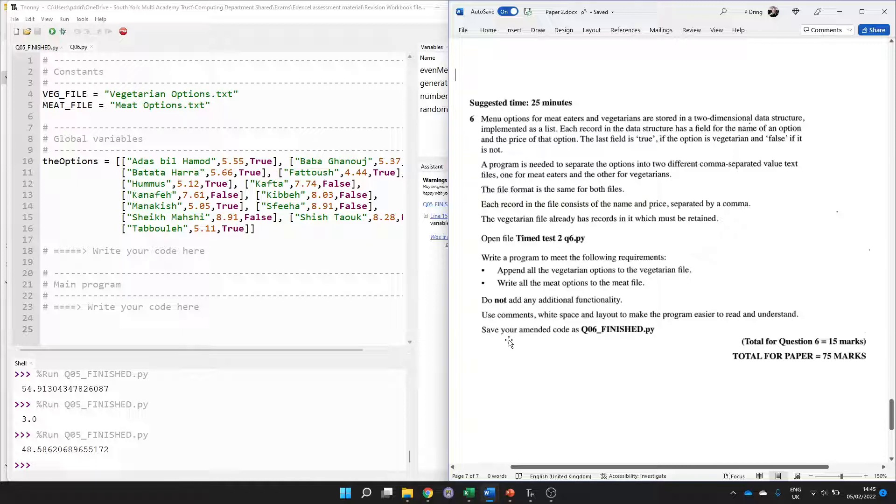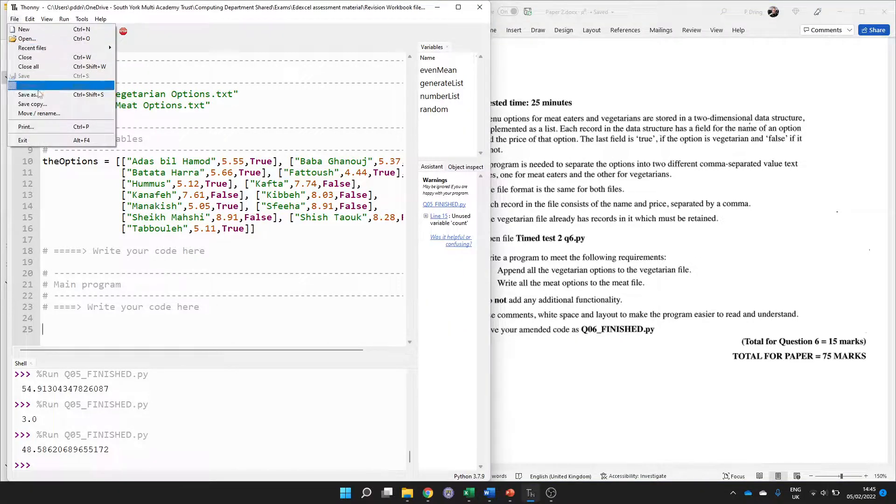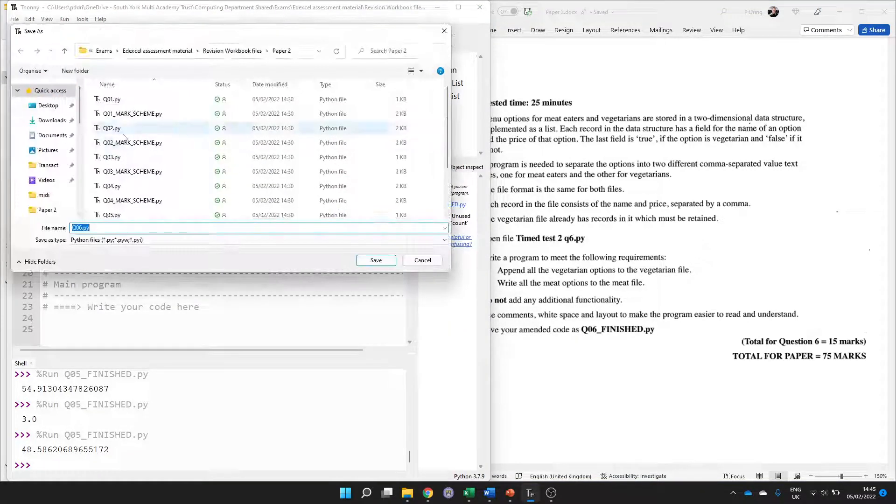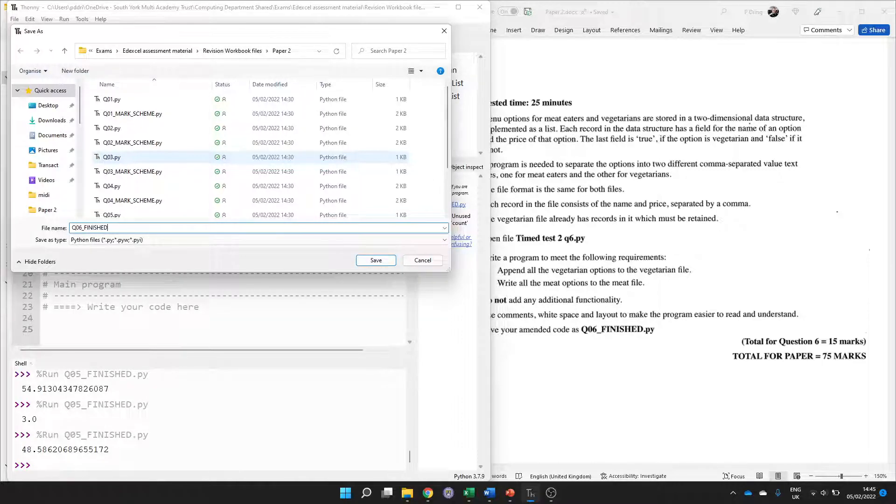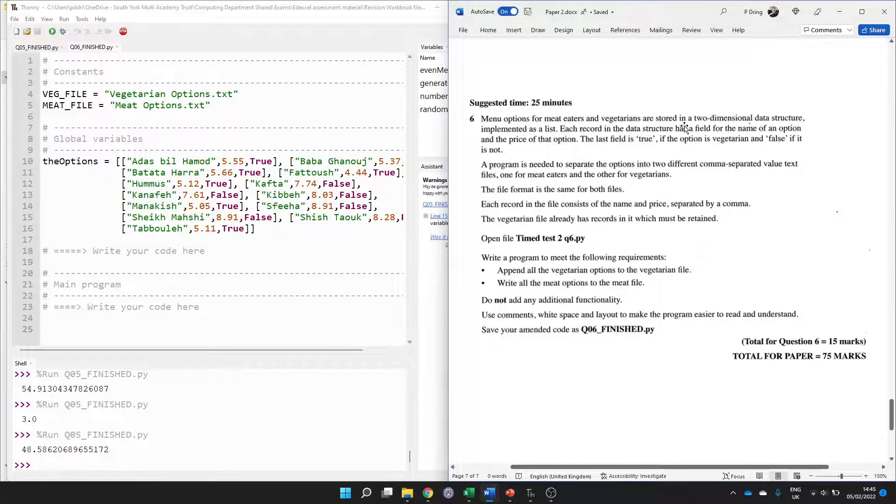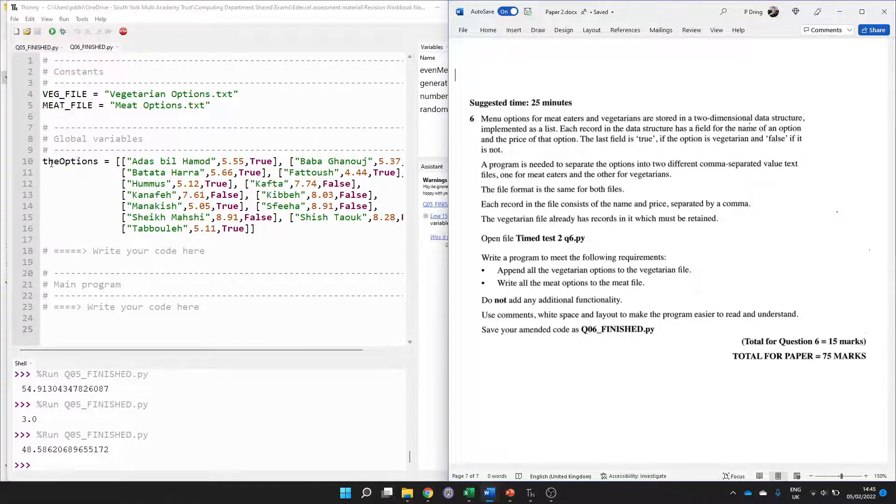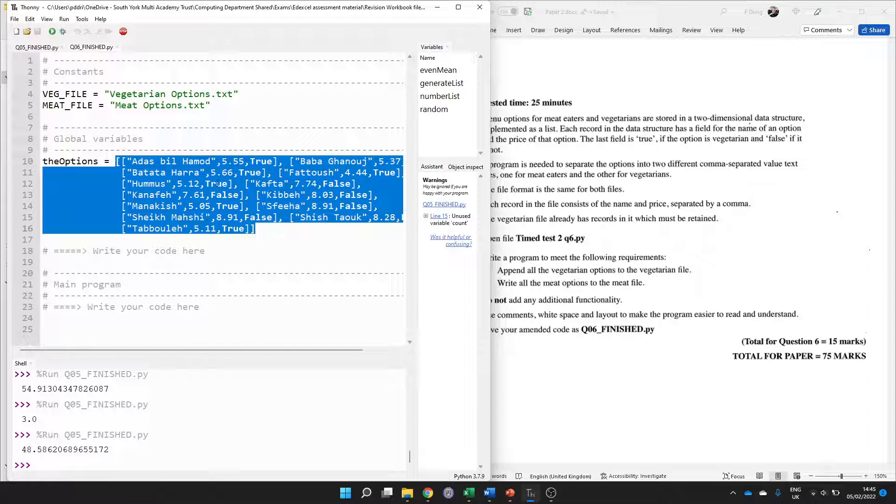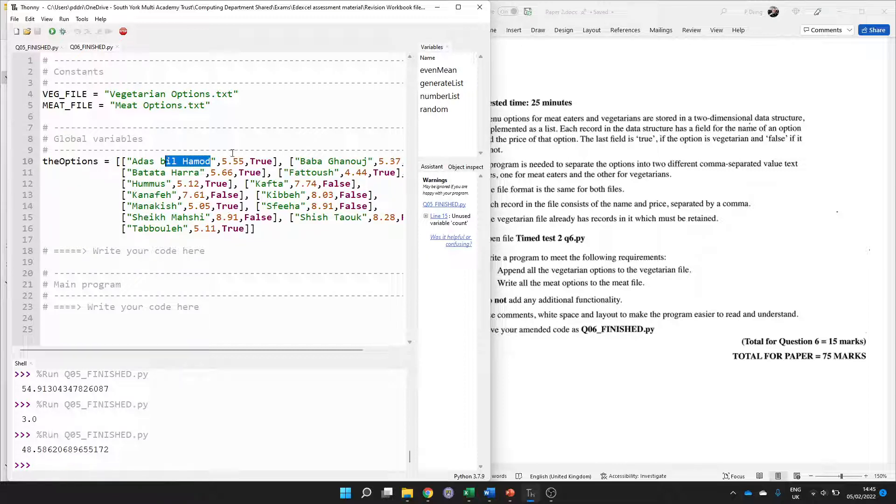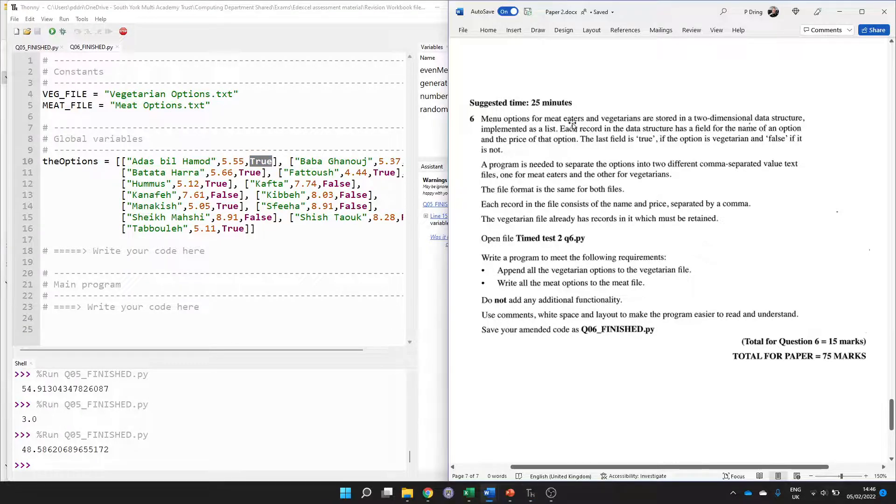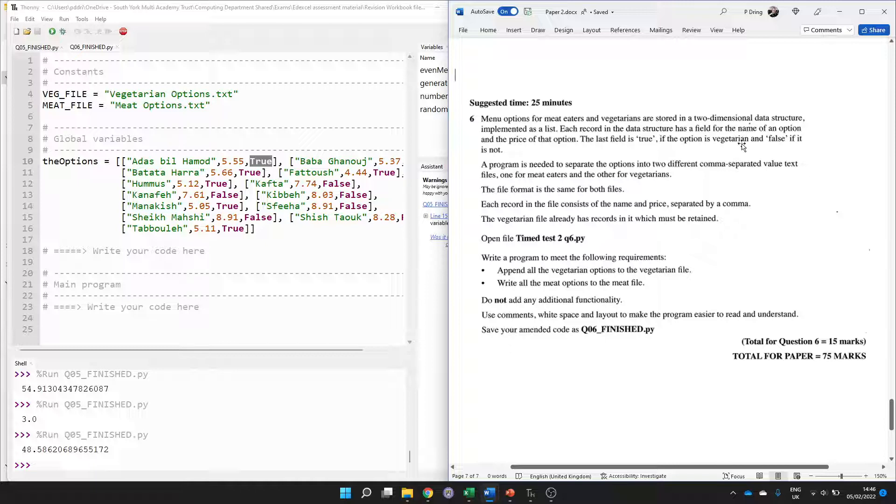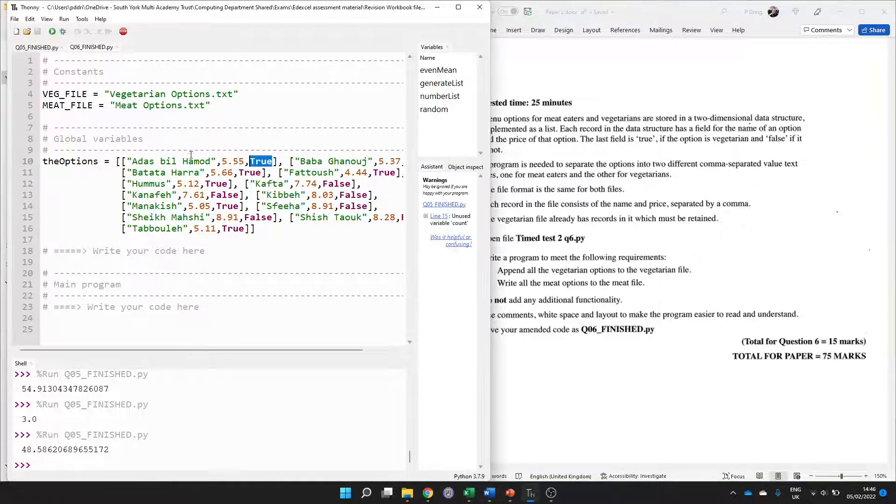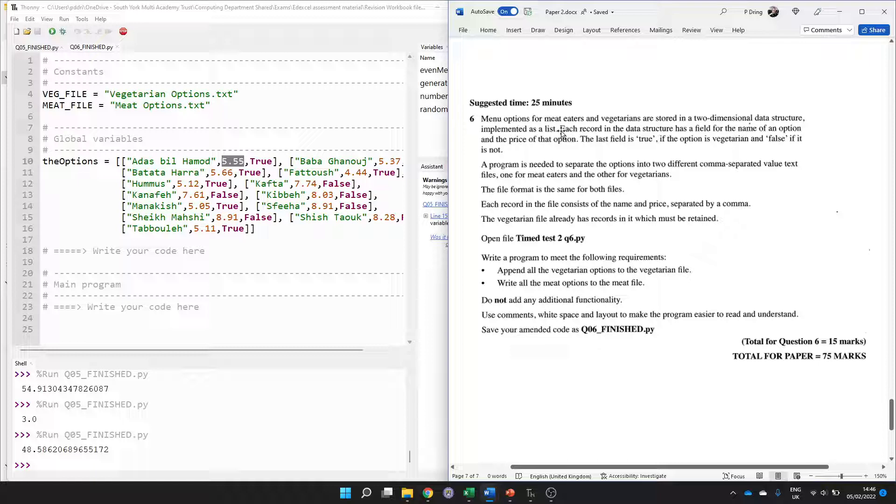The very first thing that we do is skip the question for now and rename it to the final file name, so file and save as Q06_finished. Let's read through. Menu options for meat eaters and vegetarians are stored in a two-dimensional data structure implemented as a list, so that's the options stored in here. These are menu options - presumably the name of something, how much it costs and whether or not it's vegetarian or whether or not it's got meat. Each record in the data structure has a field for the name, the price, and the last field is true if the option is vegetarian and false if it's not.